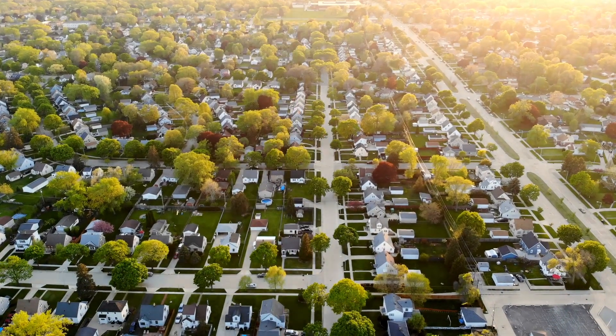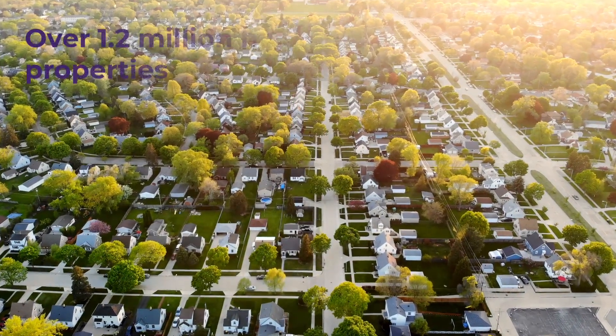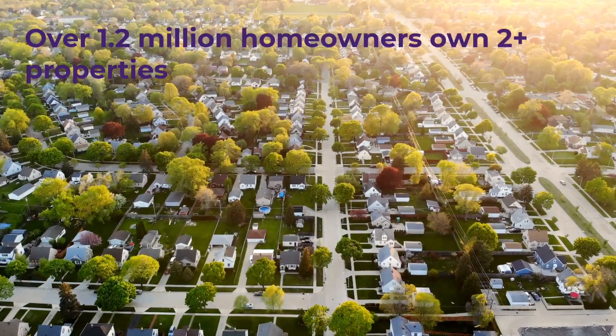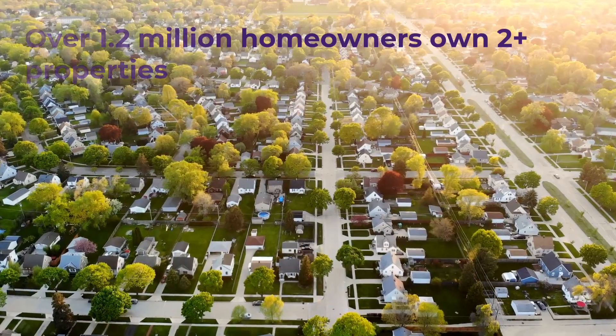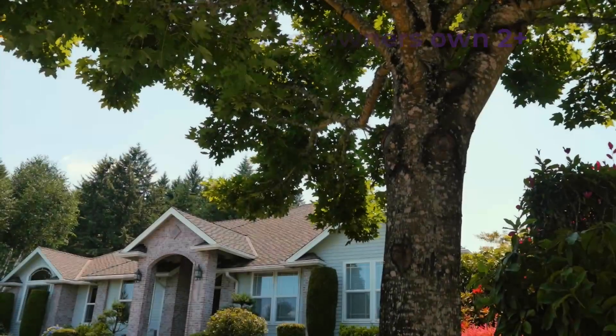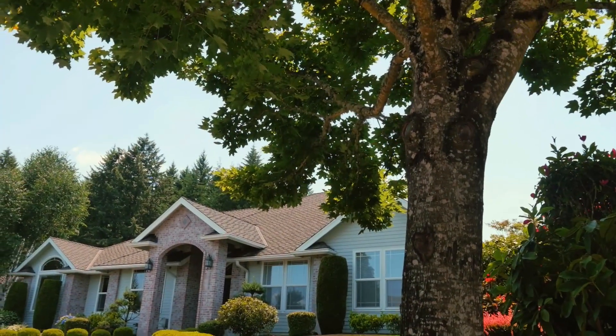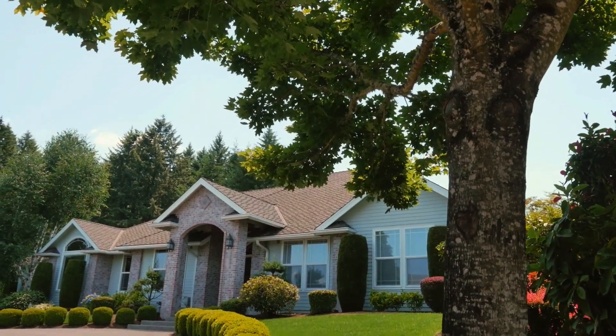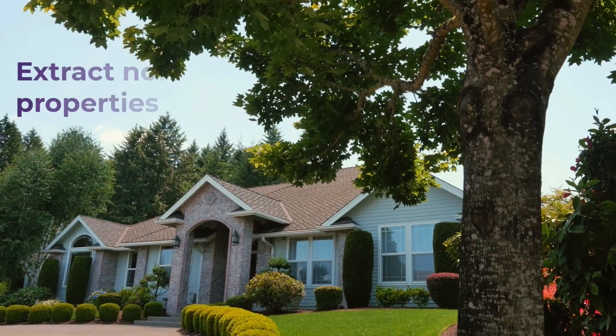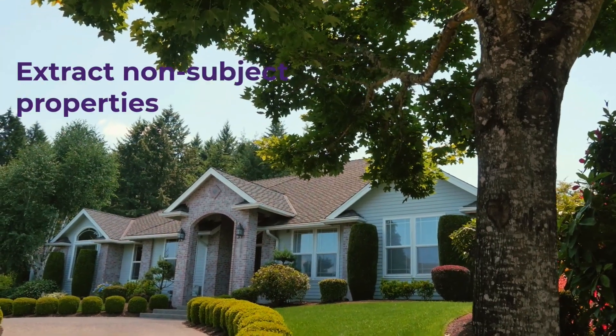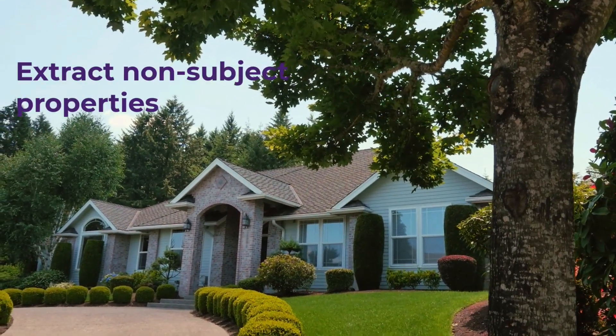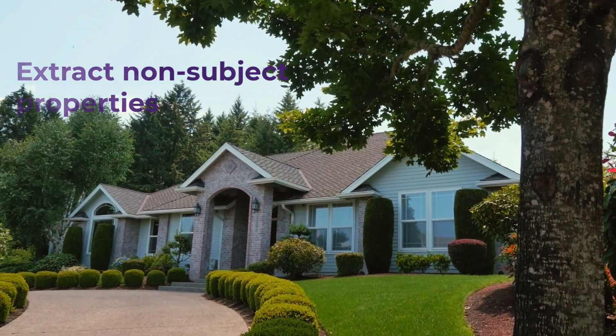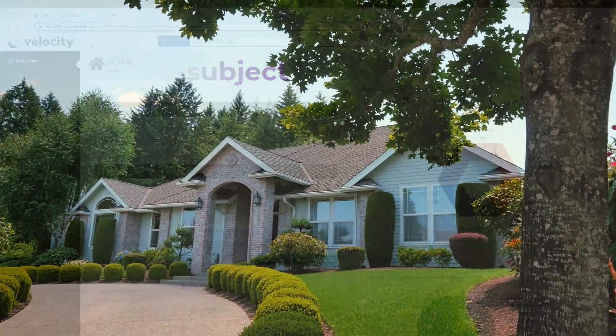According to Statistics Canada, over 1.2 million homeowners own more than two properties. Create additional opportunities and build your pipeline by using Velocity to extract the non-subject properties in your database, even if you didn't mortgage them.